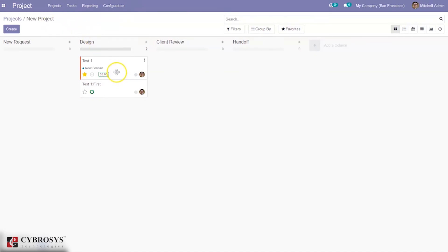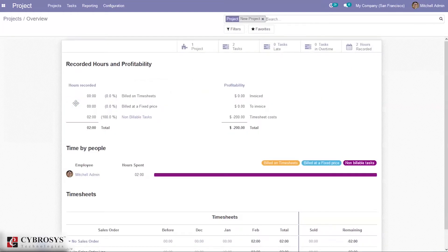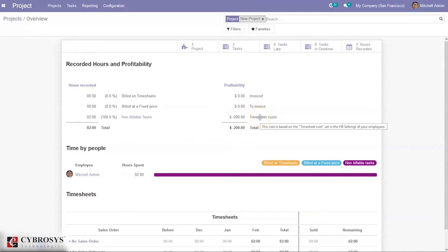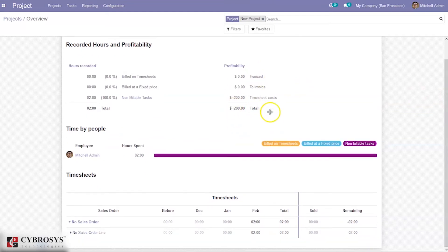We have added a timesheet for this task. Going back to the project overview, you can see a negative cost for the timesheet — in this case, negative 200 — because we spent two hours on the task. Depending on the timesheet cost per hour set on the employee, you can see the timesheet cost. According to that, you can see the profitability and it is also possible to create an invoice.